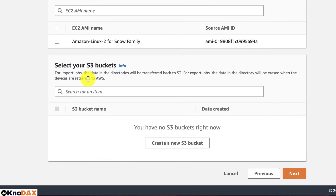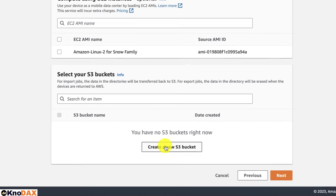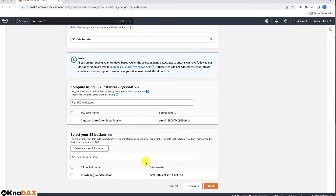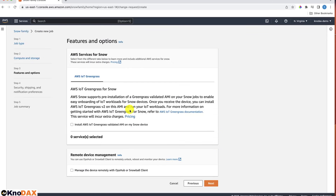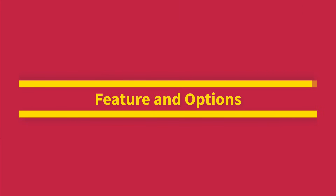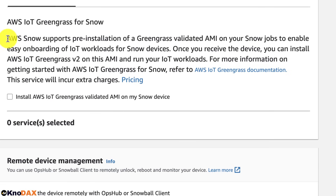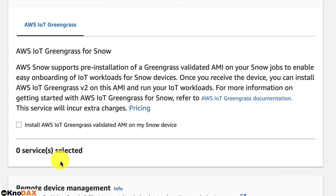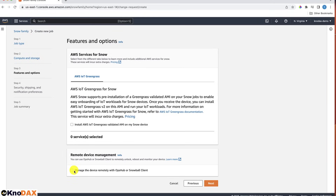It also notes that for export jobs, the data in the directory will be erased when devices are returned to AWS. Since I don't have any bucket, let me create a new one. Clicking Next, there is an option for AWS IoT Greengrass, which enables easy onboarding of IoT workloads for Snow devices — though this is optional. We can also do remote device management by signing up for OpsHub or Snowball clients.